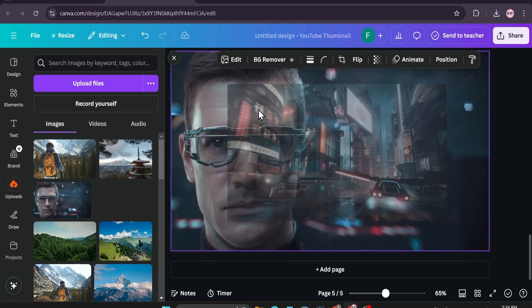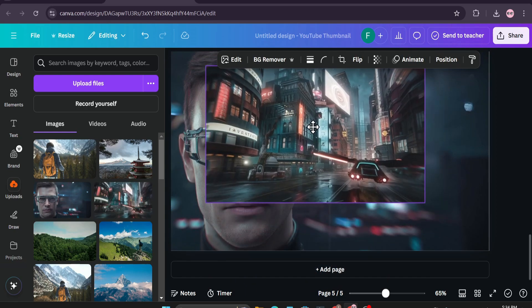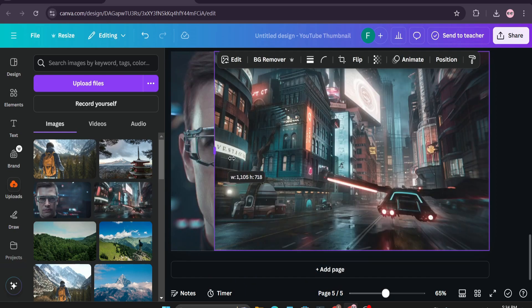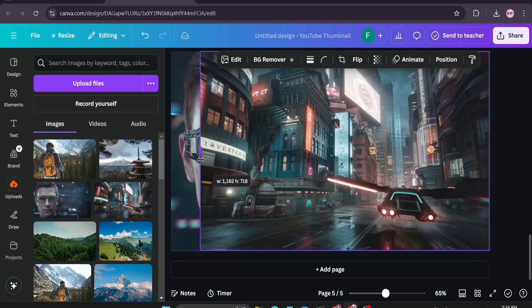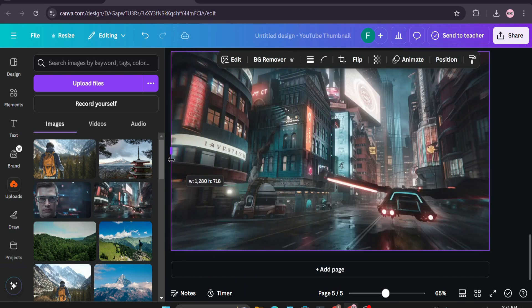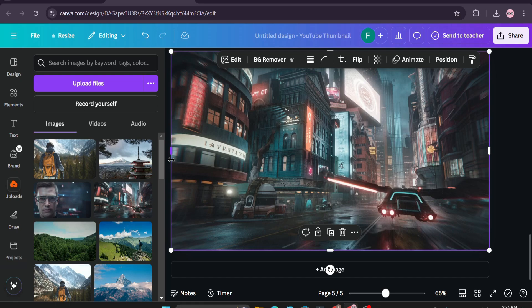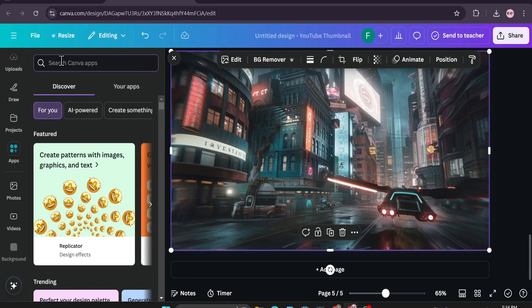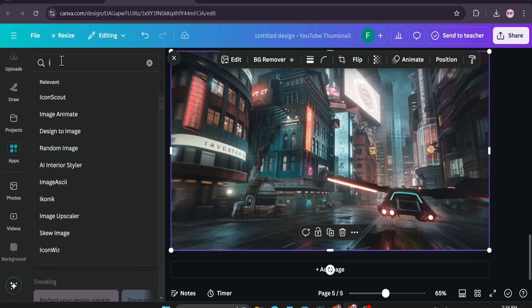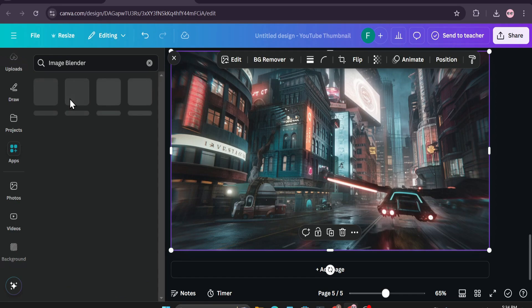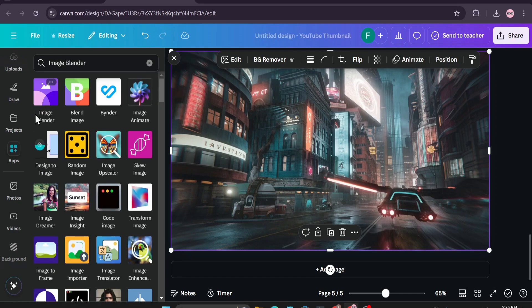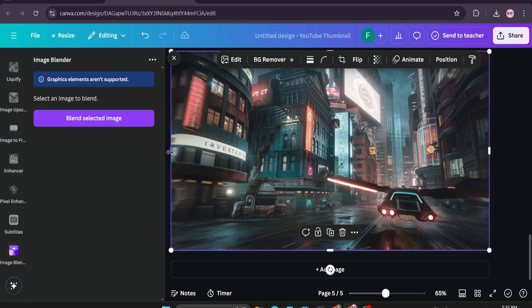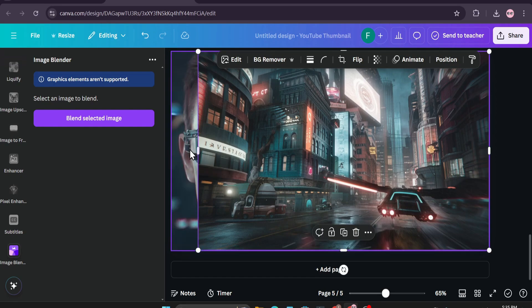After adding the two photos in the design, you just need to go to the left corner and go to apps option, click on it and search for image blender. Then click on this image blender and you'll find an option called image blender option, just click on it then select the images that you want to blend.